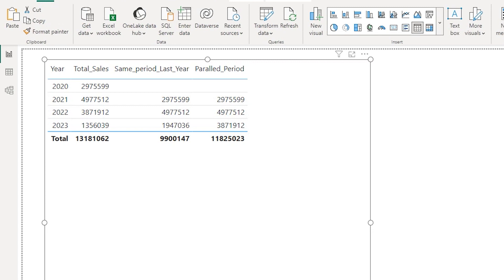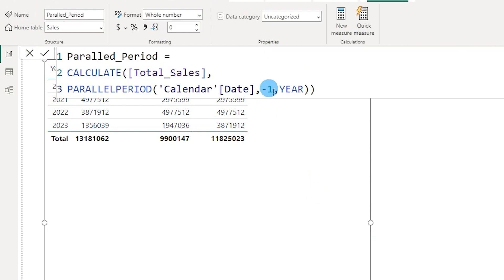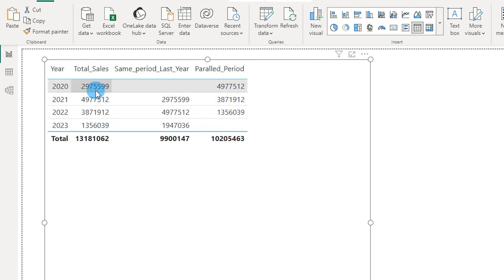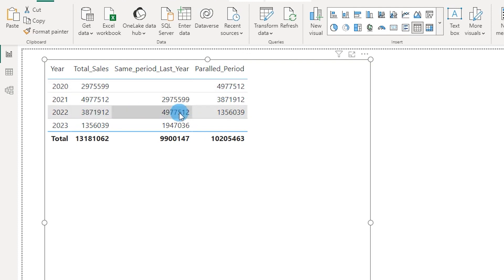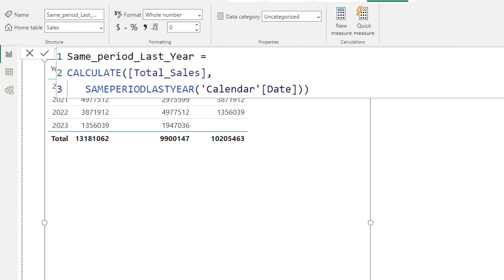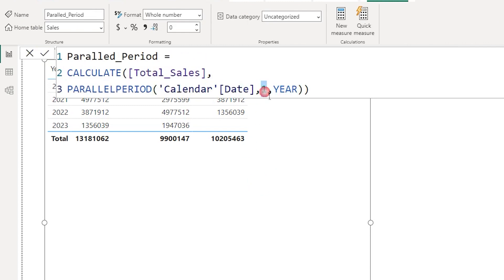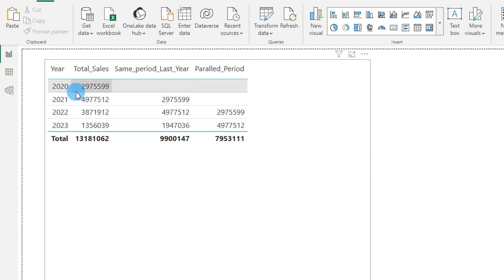Going back to the Parallel Period measure: minus one means we go back one year to calculate sales. If I change this to positive one, it fetches the value for the next year — for 2020 it now returns the 2021 value of 4,977,512. If I change to minus two, we go back two years — so for 2022, it returns the sales amount for the year 2020, which is exactly what's displayed.